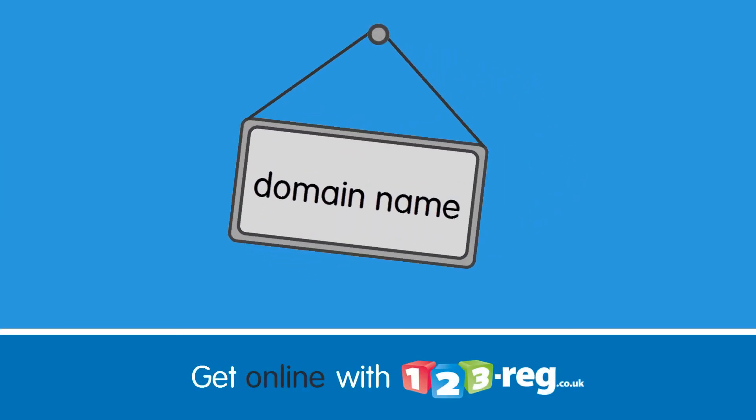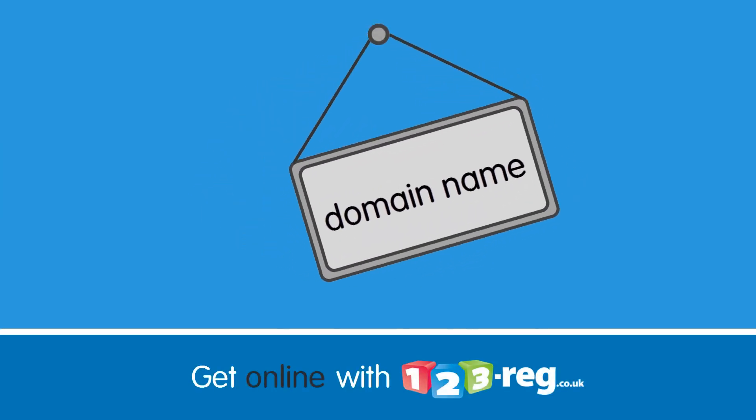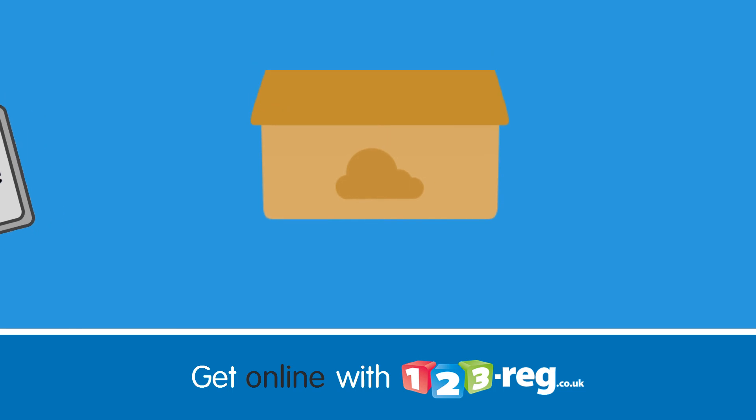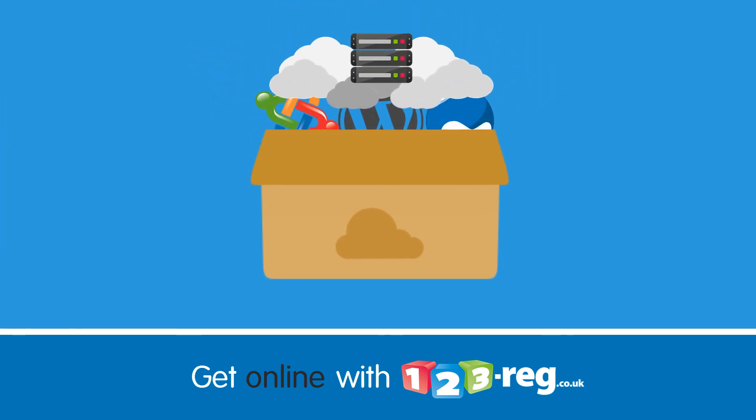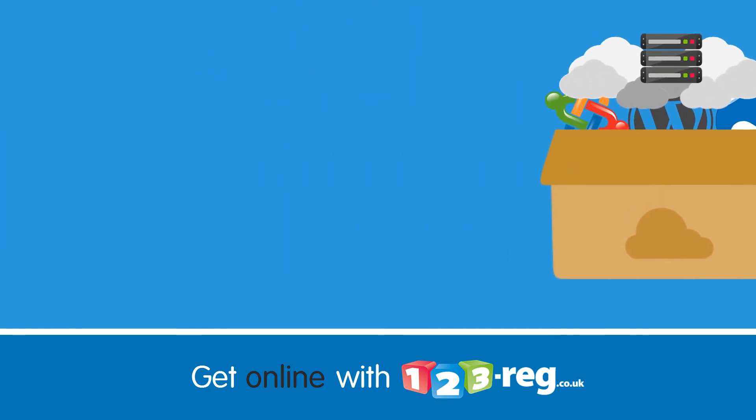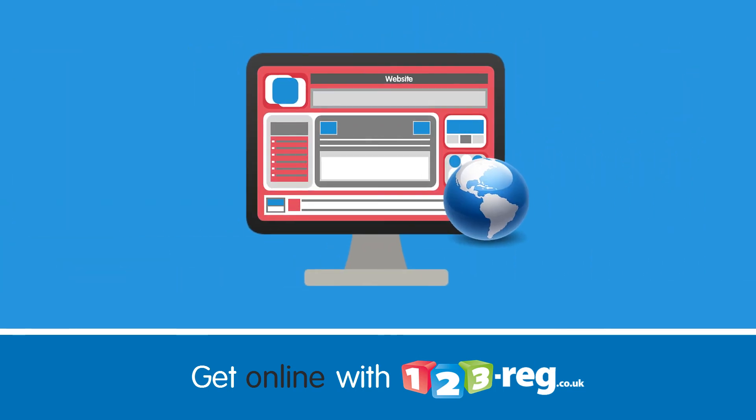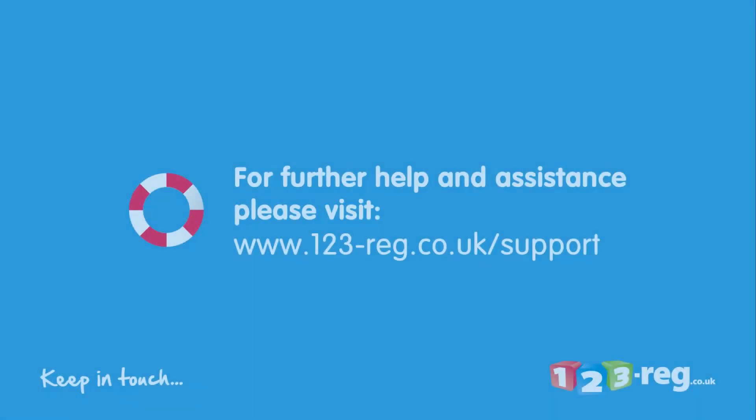So getting online couldn't be simpler. Just choose your unique domain name, decide on the best hosting option for your needs, and get yourself online. For further information on getting yourself or your business online, check out the 123 Reg Support Centre at www.123-reg.co.uk forward slash support.